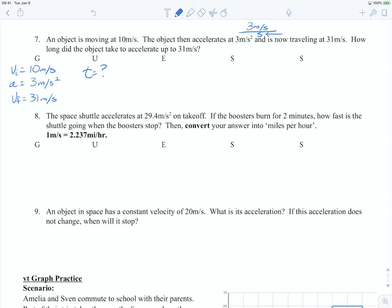For every second that goes by, the object changes its velocity by 3 meters per second. Using our formula — a equals v-final minus v-initial all over t — we're going to plug in what we know. I like to write them as fractions when doing the actual math because it makes it easier to cancel units. So 3 meters per second squared equals 31 meters per second minus 10 meters per second, all over our unknown t.